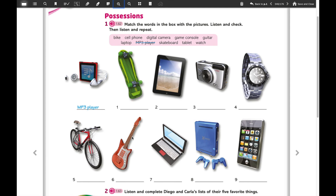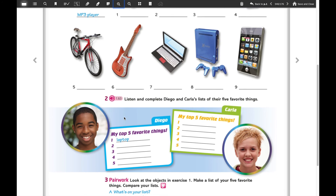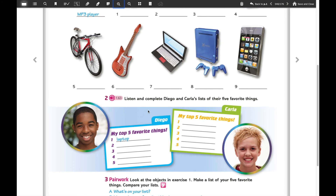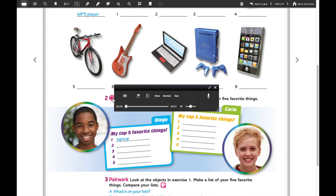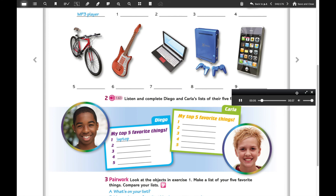After that exercise we're going to focus on exercise number two, which is a listening activity. You have to complete Diego and Carla's list of their five favorite things. I'm going to play the audio and you have to write what their top five favorite things are — you already have 'laptop' as an example. Try to pay attention. Unit four, vocabulary, possessions, page 40, exercise two.